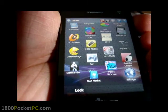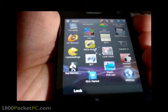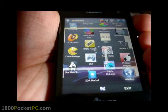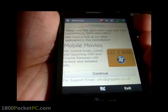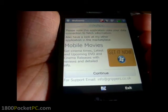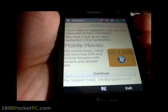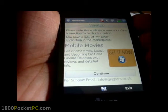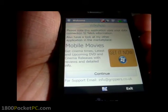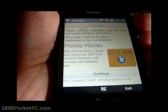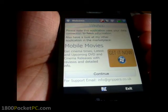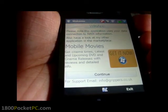Hey guys, today we'll be looking at WikiApp. It's a free app that will allow you to search Wikipedia on your mobile phone and it's available on the Windows Mobile Marketplace.